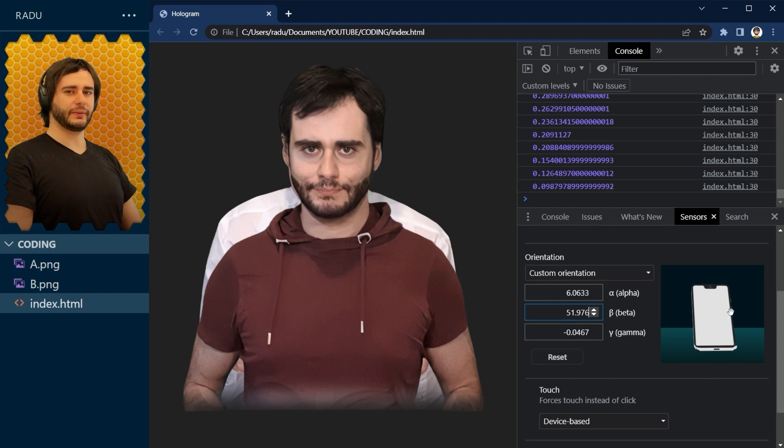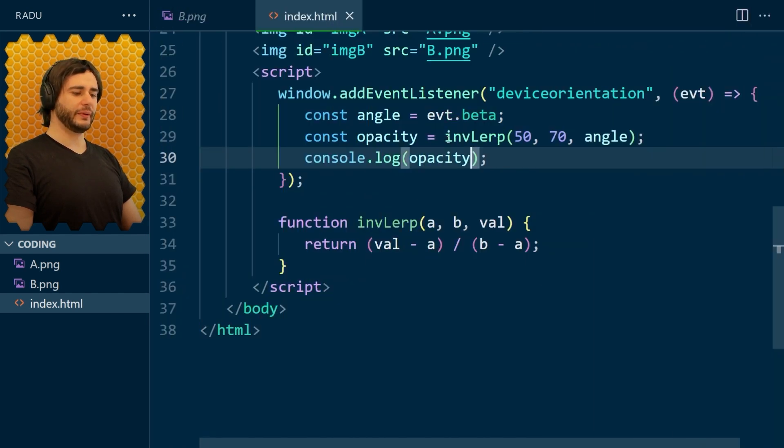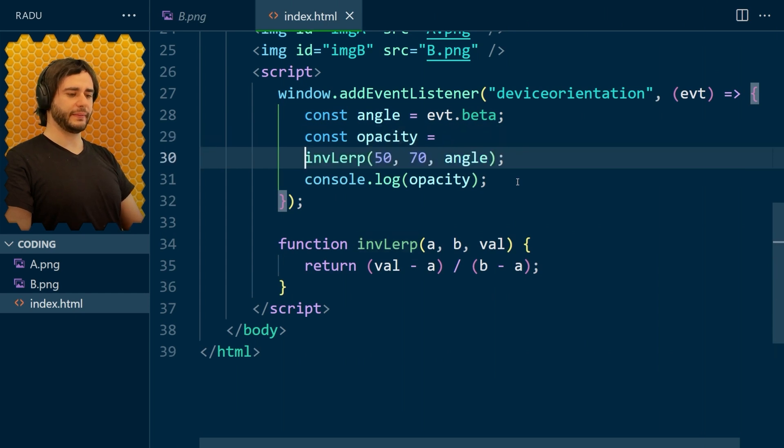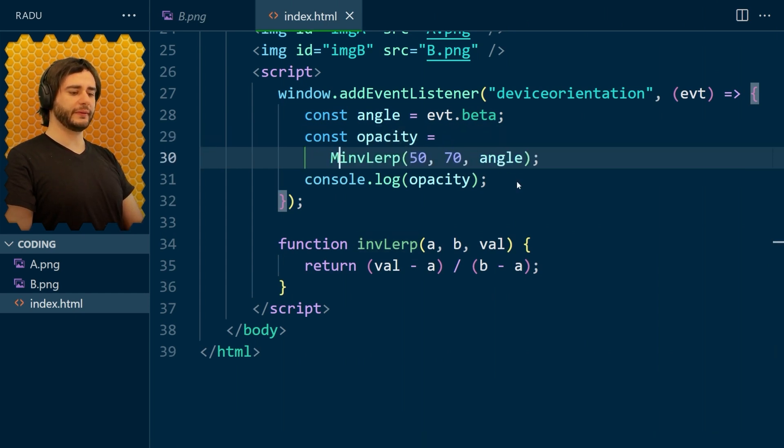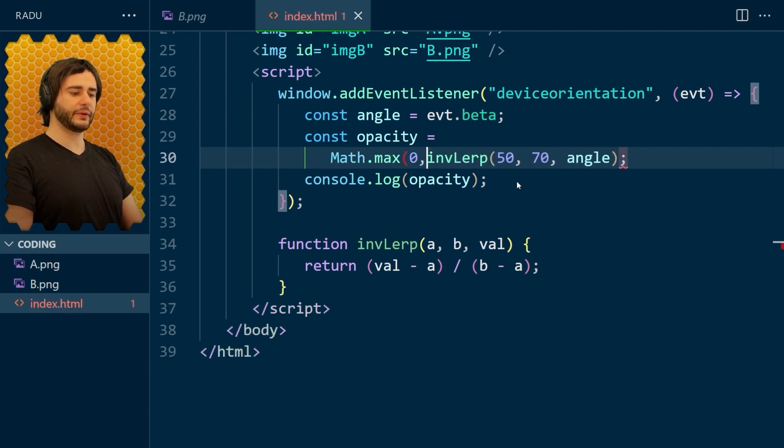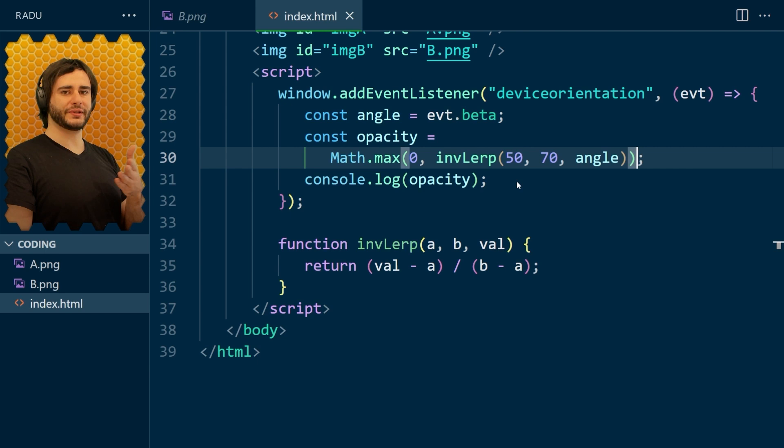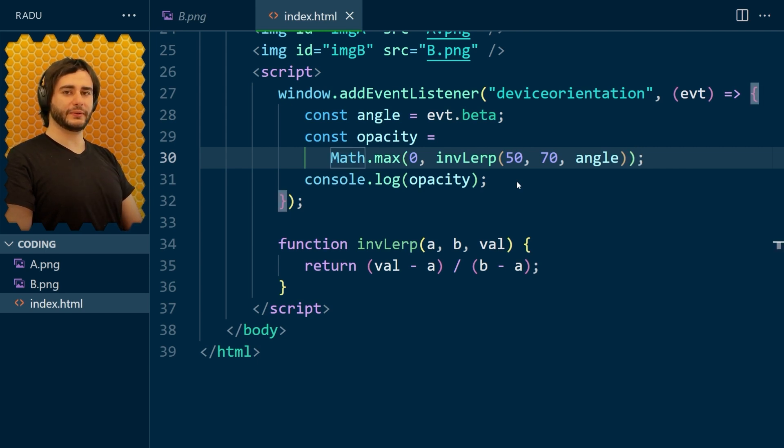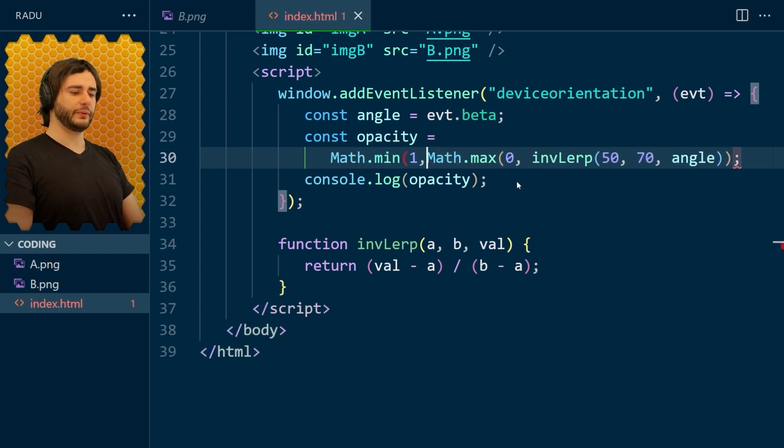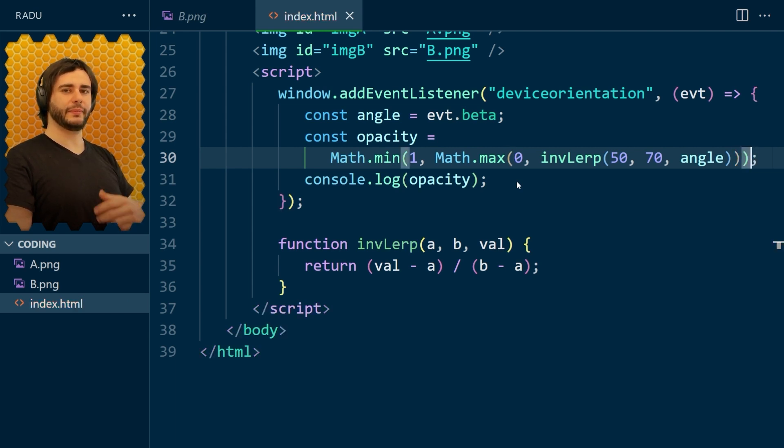I just want to cap these values. So I'm going to go here and say that I don't want to go below 0. So let's just use math.max between 0 and whatever this is. So that means that if we're going to get the value below 0, the max will force it to be 0. And the same thing we do with 1, but using the minimum instead. So math.min between 1 and whatever this is. So if we get the value that is above 1, it's going to be forced to be 1.